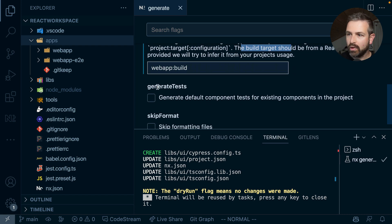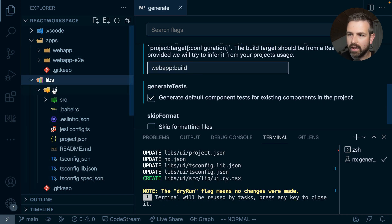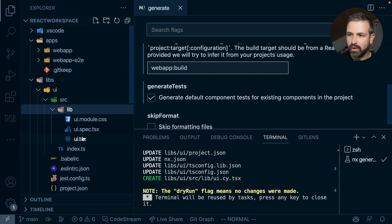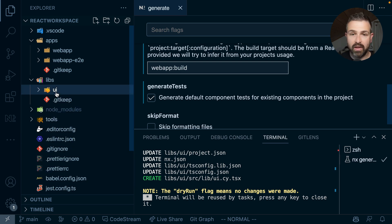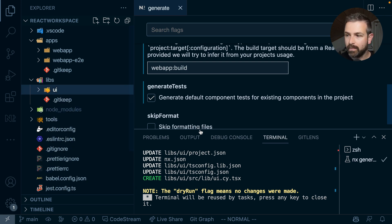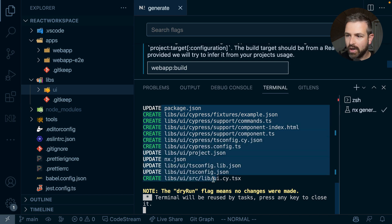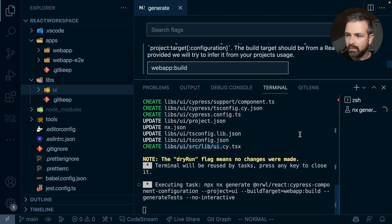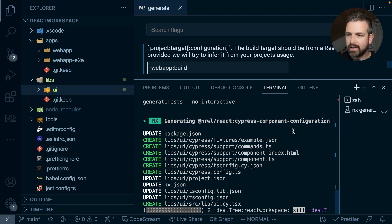And I'm also choosing here generate tests because I have already in my UI library that UI component which I would like to have a test generated for me. Again as usual down here you see the dry run of what would be generated and we can just click the run button and get that setup for us.